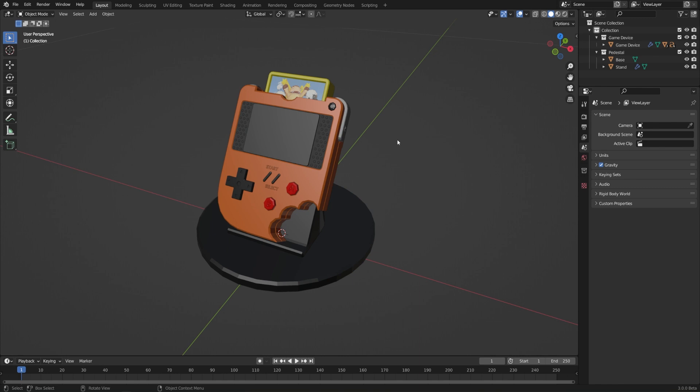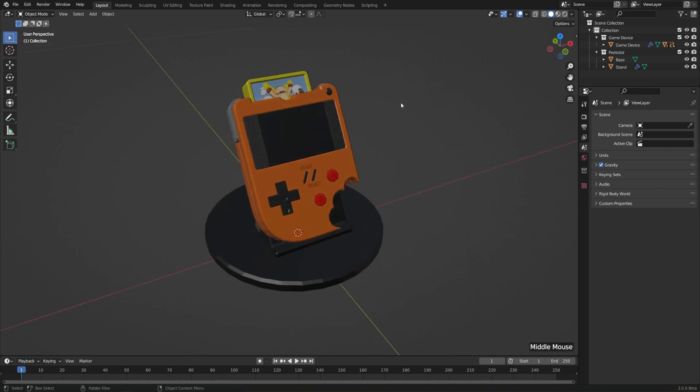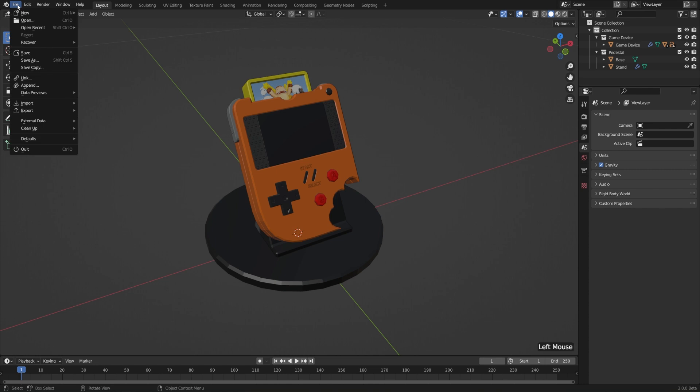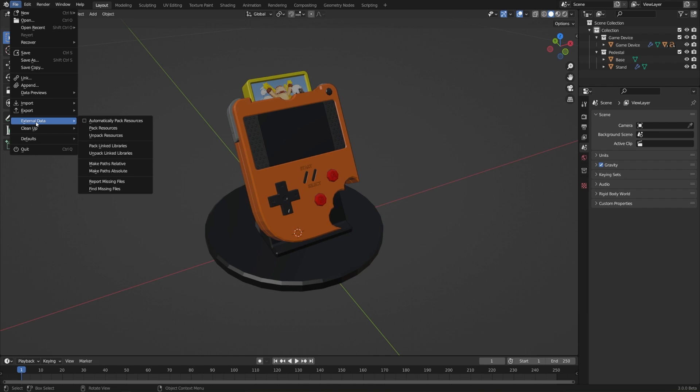So if you're going to send this file to somebody else, you'll either need to include a folder that has all of your textures with it and send it along with the blend file, or you need to go to File, External Data, which in this case is Images because that's something that is not stored internally in the blend file itself, and turn on Automatically Pack Resources.